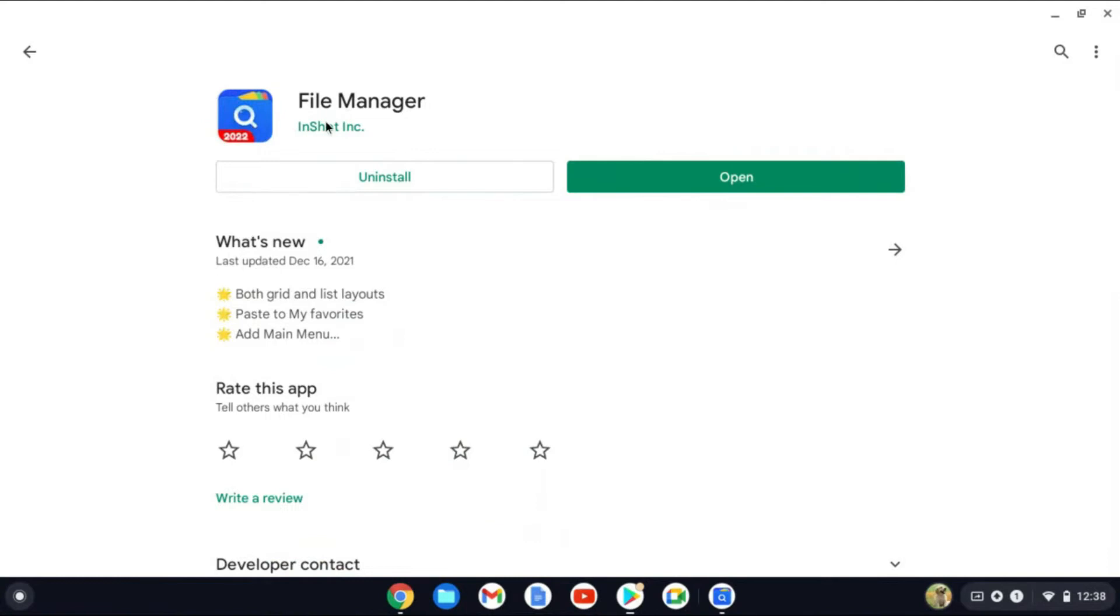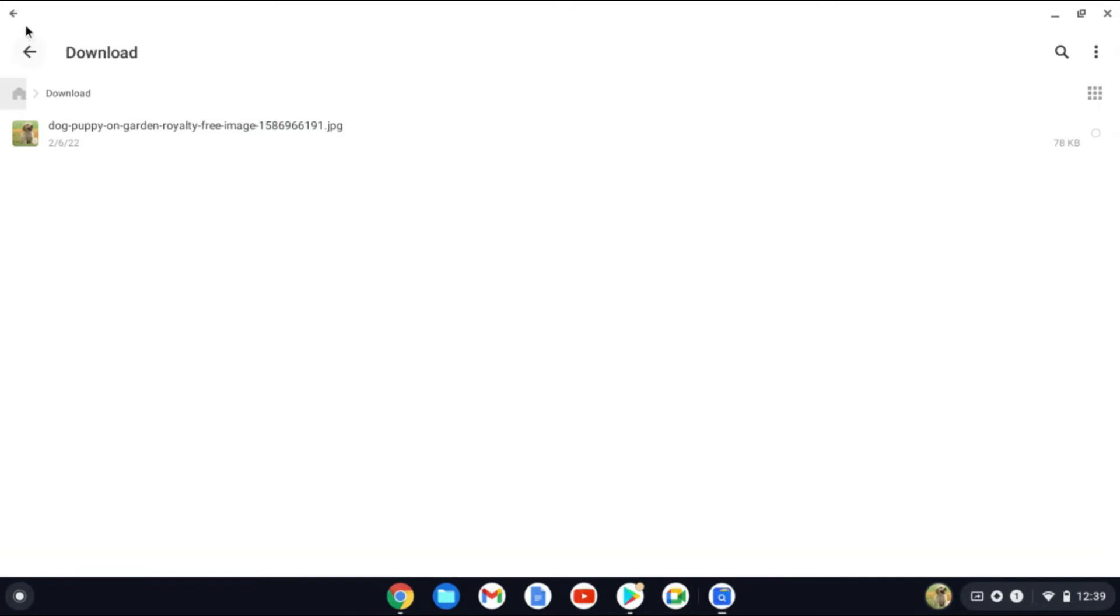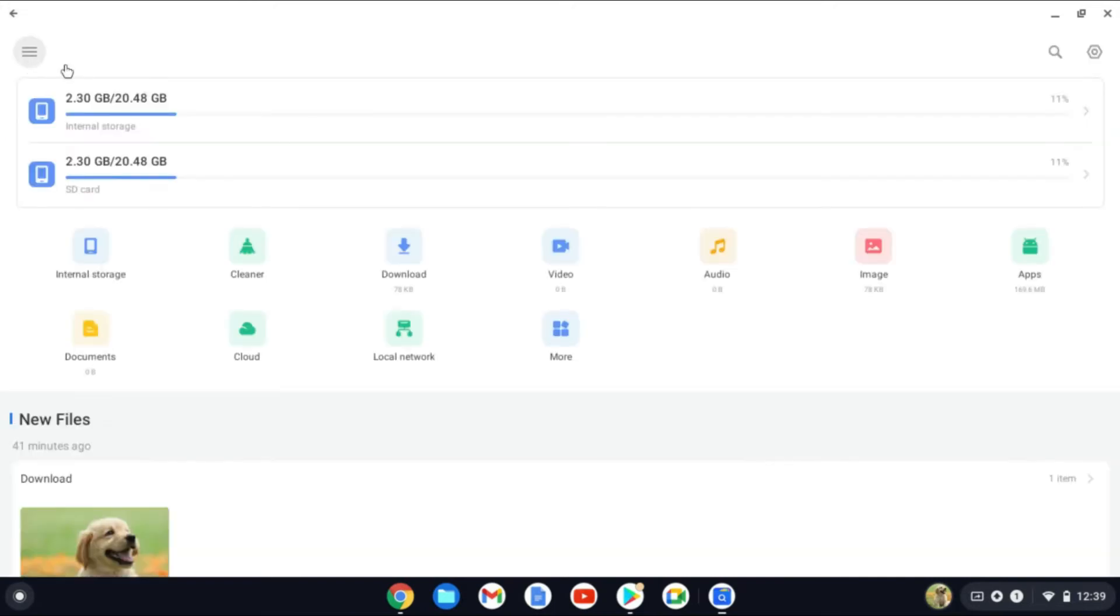I would recommend you download this File Manager by InShot. After you have downloaded the File Manager, you're going to tap on Open and from here you will go into Downloads.